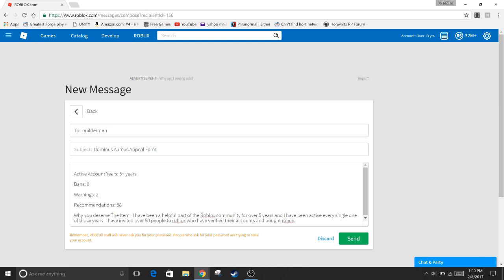So what is this? I found a link on their website for a Dominus appeal and turns out if you have had an account over five years you can make an appeal to Roblox for a Dominus and they'll respond back in a few weeks and you might or might not have it. So I'm just testing this out right now and if this works I'll make a video on it and show you how to do this.